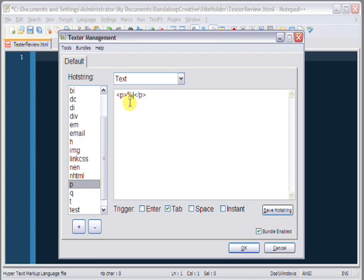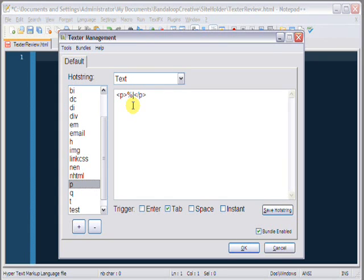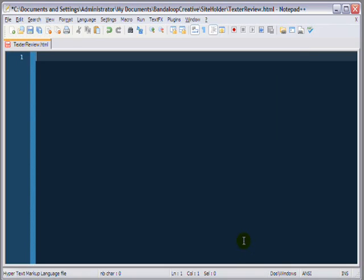you can see an operator called %Pipe, and this tells Texter to place the cursor here when you're finished inserting this text. So, let's have a look.